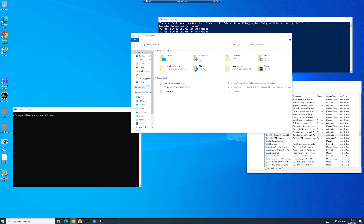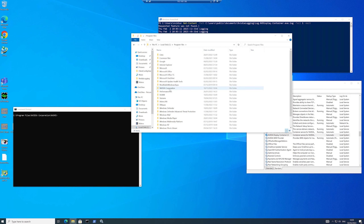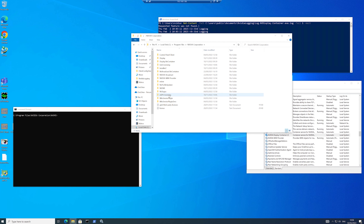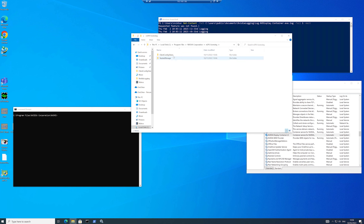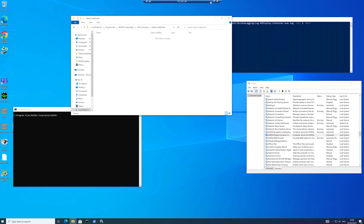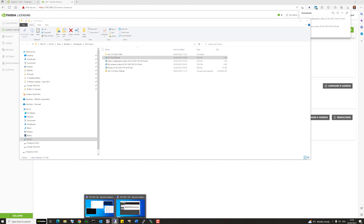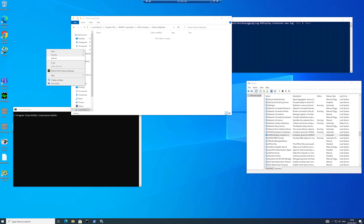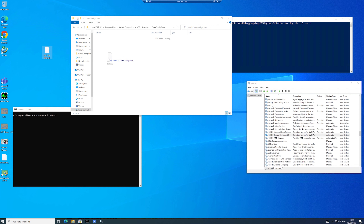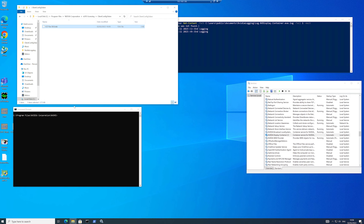We're nearly ready to copy our configuration token across. The client configuration token needs to sit in a specific directory on our machine — you can modify this and put it on a file share as shown in the documentation. Let's take that client configuration token we created earlier and copy it down into the virtual desktop, relocated into the correct directory.